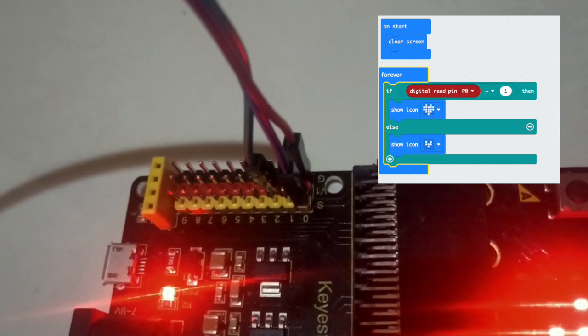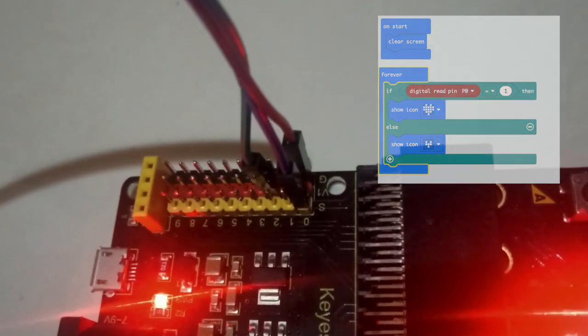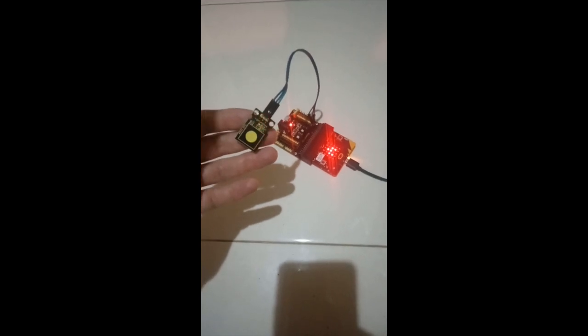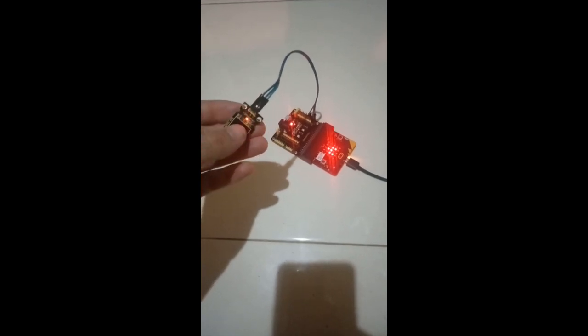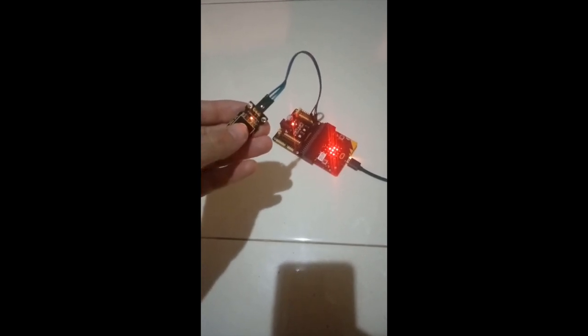You can find all the details of this project at the link to the KeyStudio Wiki in the notes. It is called Project 11 Capacitive Touch.